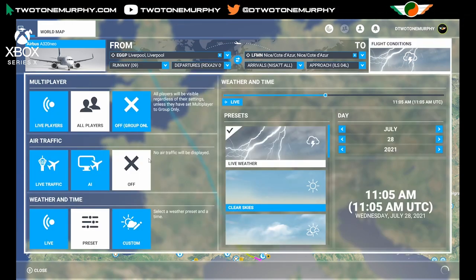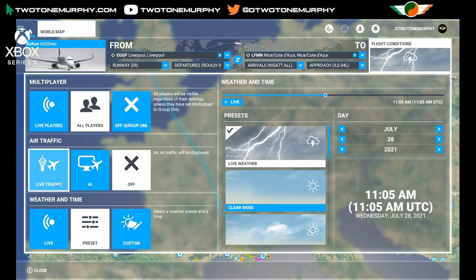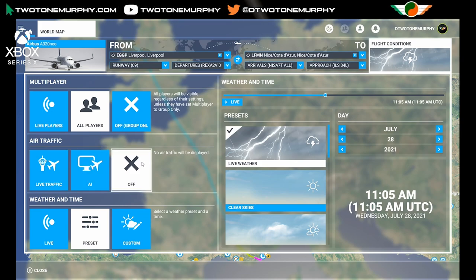Over on this side we have air traffic. I turn air traffic off because I only want to see those who are flying along with me. If I was flying offline, I can go live traffic — like your Flight Radar, it injects real world aircraft into the sim. Or you can go with AI and let the sim populate airports with realistic air traffic patterns and flights. I say realistic, but there are limitations. If you're flying with all players, I recommend you leave it off — you probably only want to see the people flying with you.